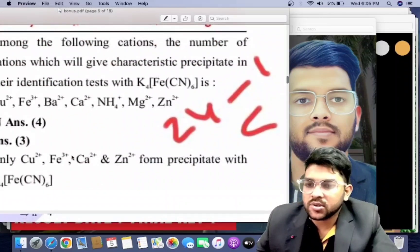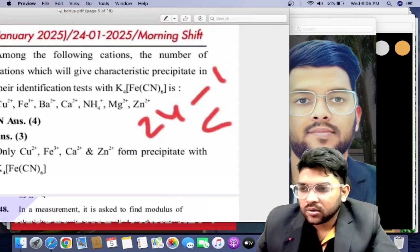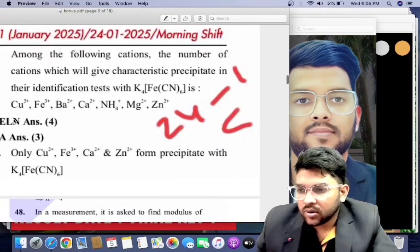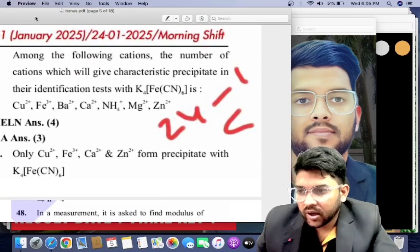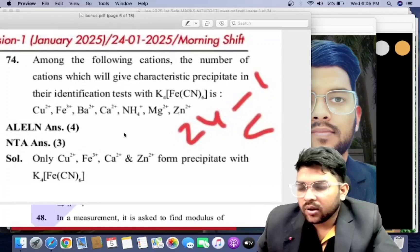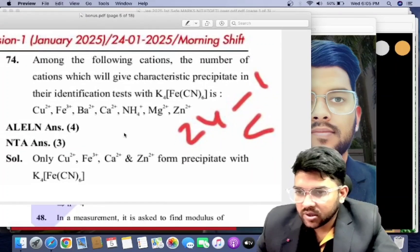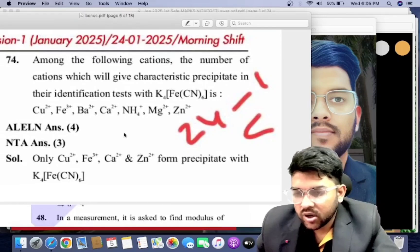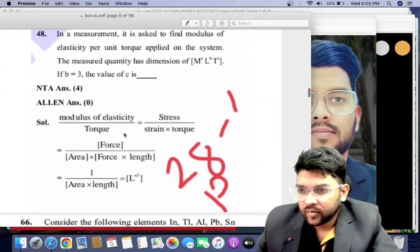For 24th January shift one Chemistry, the correct answer is 4, but NTA provided 3. This is an integer-type question. If you put 4 as your answer, you will get marks.